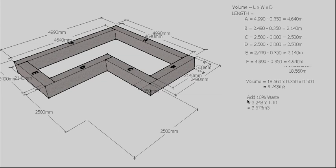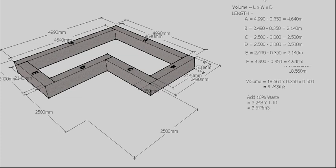The way I commonly do that is by timesing the original cubic meters by 1.10, which will add 10% to the original figure. So it gives us 3.573 cubic meters of concrete to order. Now concrete's only available in increments of 0.2, so we have to round that up to the next increment of 0.2, which is 3.6. So we're going to order 3.6 cubic meters of concrete for this job.